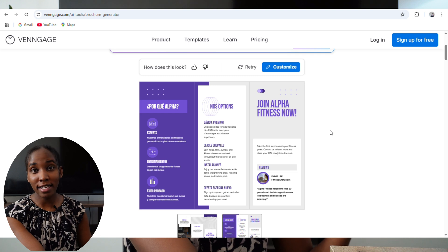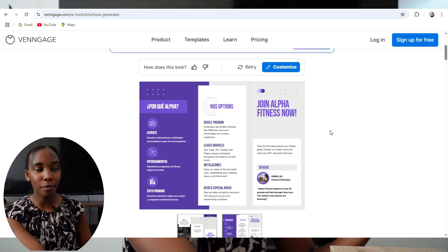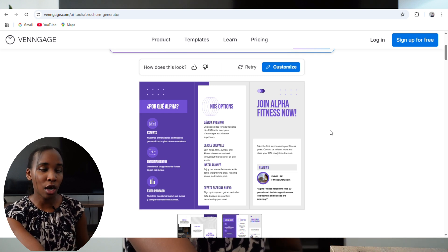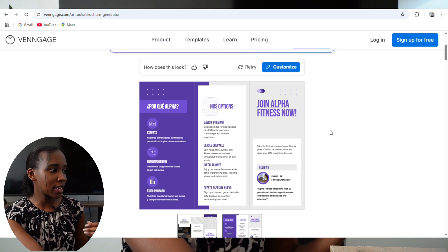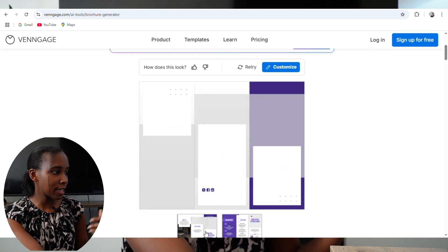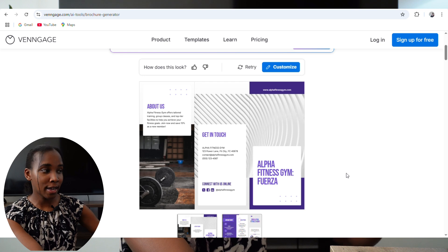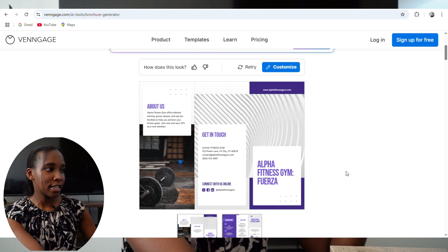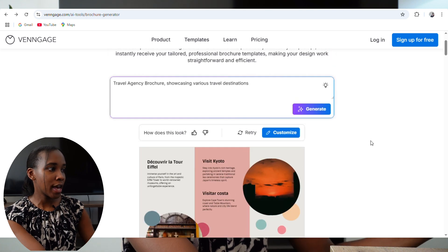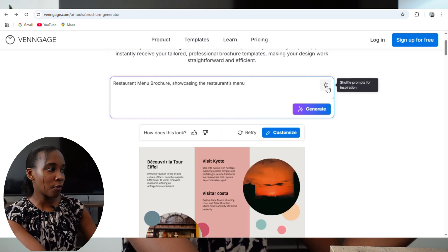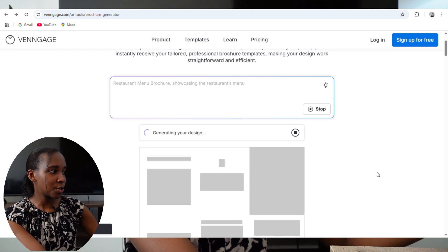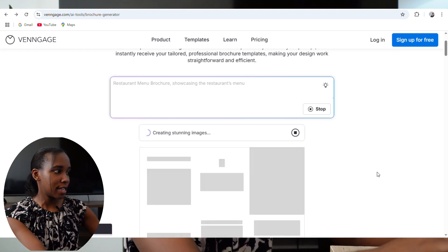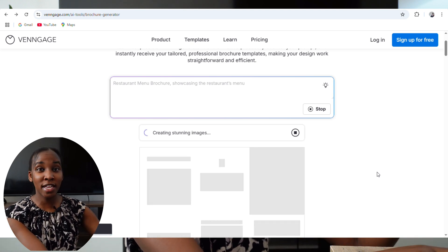There's also this other option — this one is in English and it puts a print on the back, which I really like. The picture for the gym is there too. You can also click on the little bulb over there and it gives you brochure prompts to try — like a restaurant menu brochure showcasing the restaurant's menu. This is really easy — even the prompt is given for you.